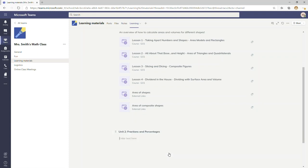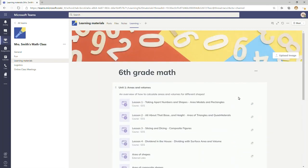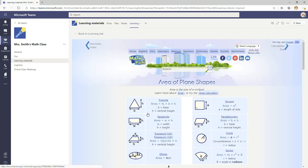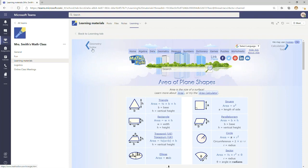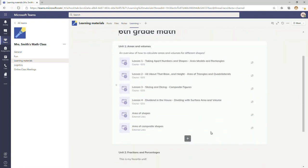I can add a title for a section and also describe this section of learning content. Once I've done that, I'm able to add individual resources of learning content, like web links, files, and interactive files, like a SCORM file. As a student, I'm able to access learning content easily, whether that's a web link, a file, a SCORM file, or educational publisher content.